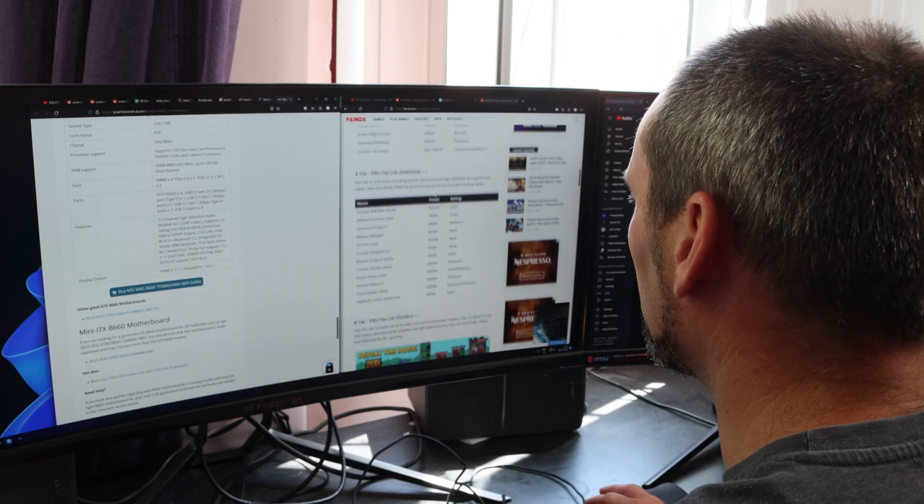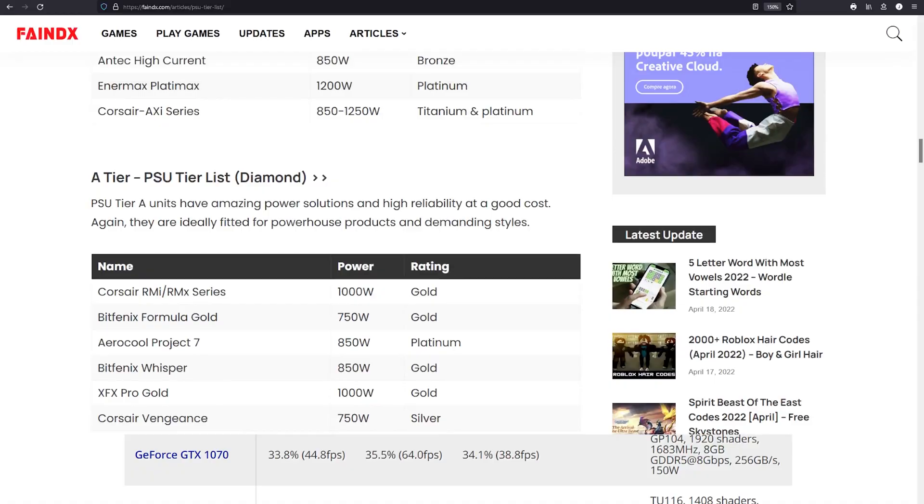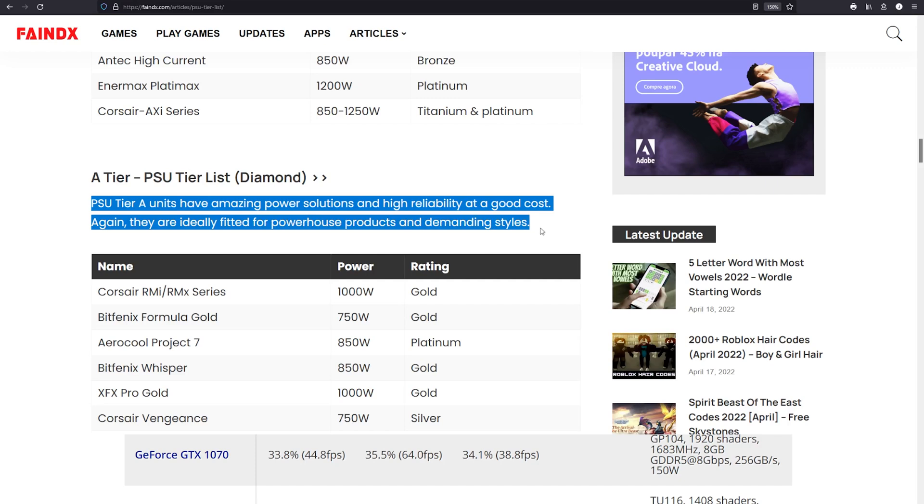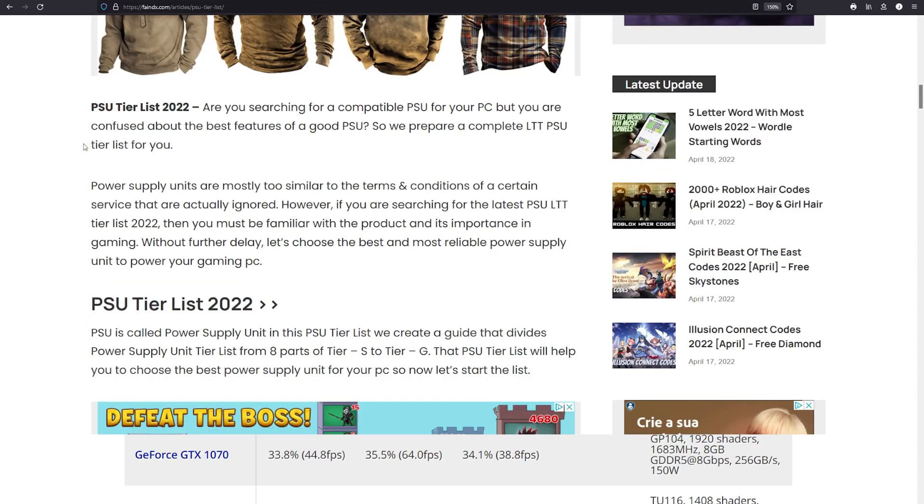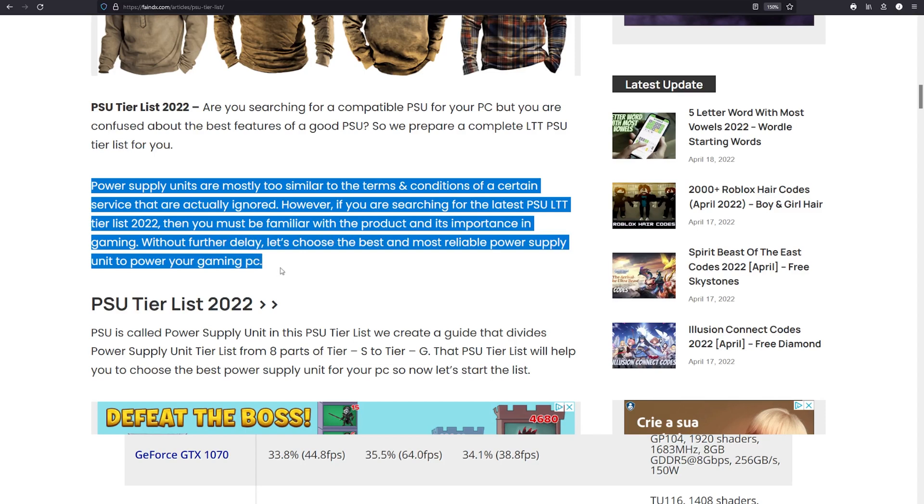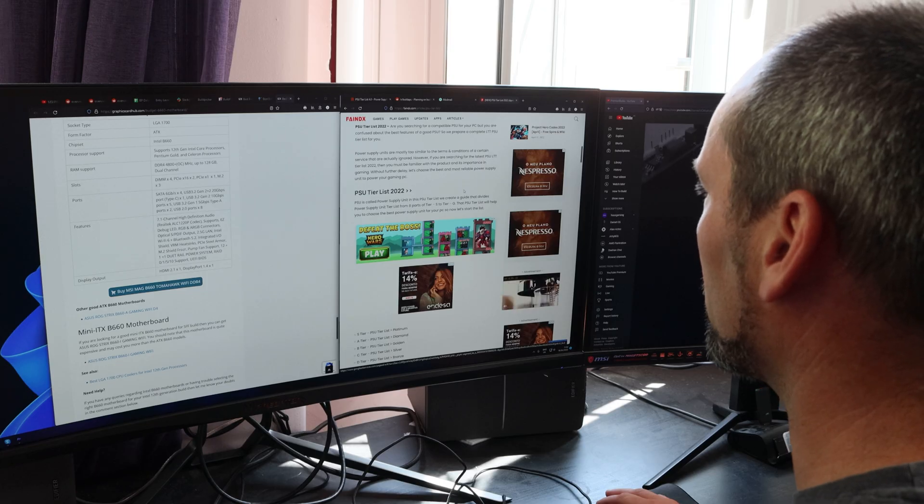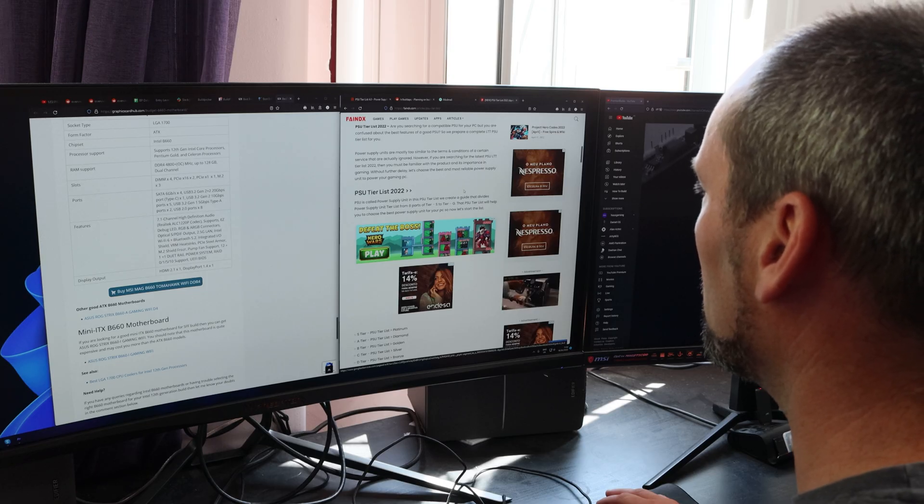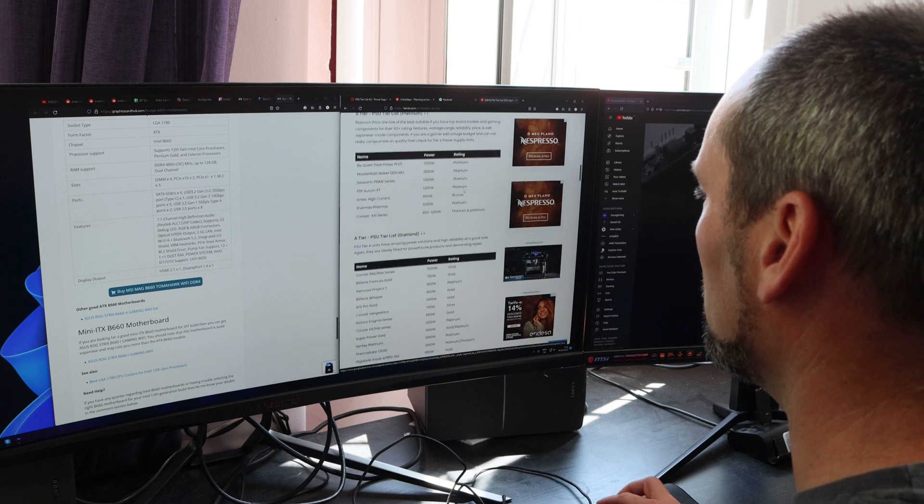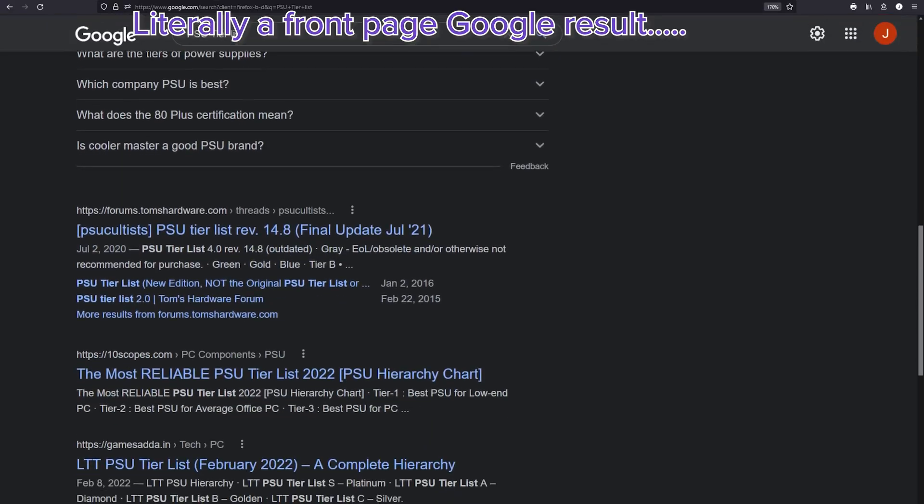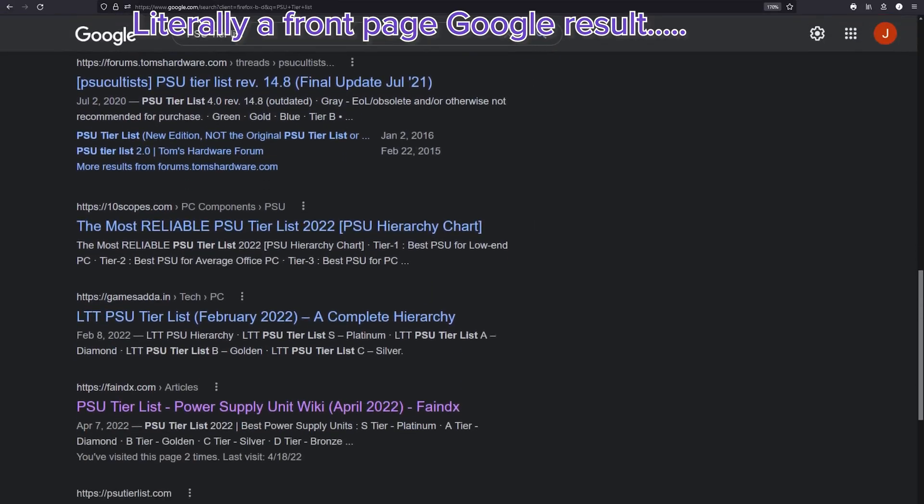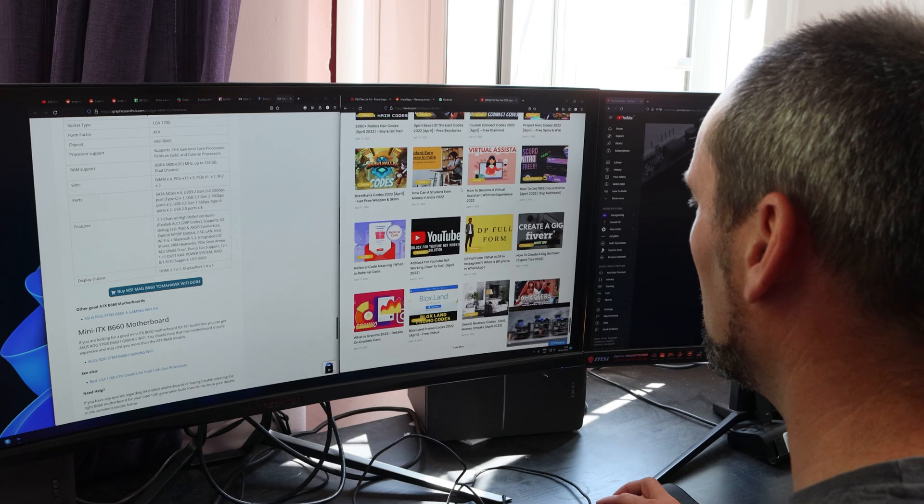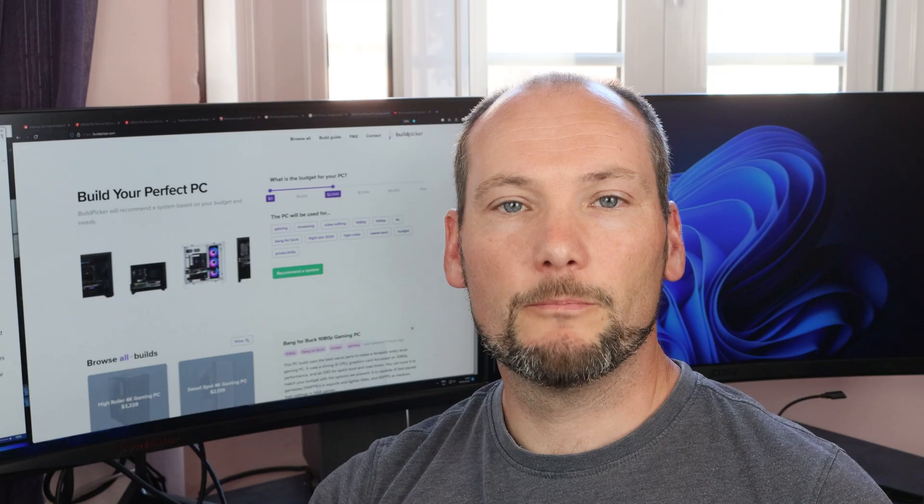There's a rating system here. A tier, what does that mean? 'They are ideally fitted for powerhouse products and demanding styles. Power supply units are mostly too similar to the terms and conditions of a certain service that are actually ignored. However if you are searching for the latest PSU tier list you must be familiar with the products and its importance with gaming.' Here's the best and most reliable. Wow, I don't think these guys have ever actually seen a power supply. I've got a lot of adverts though.